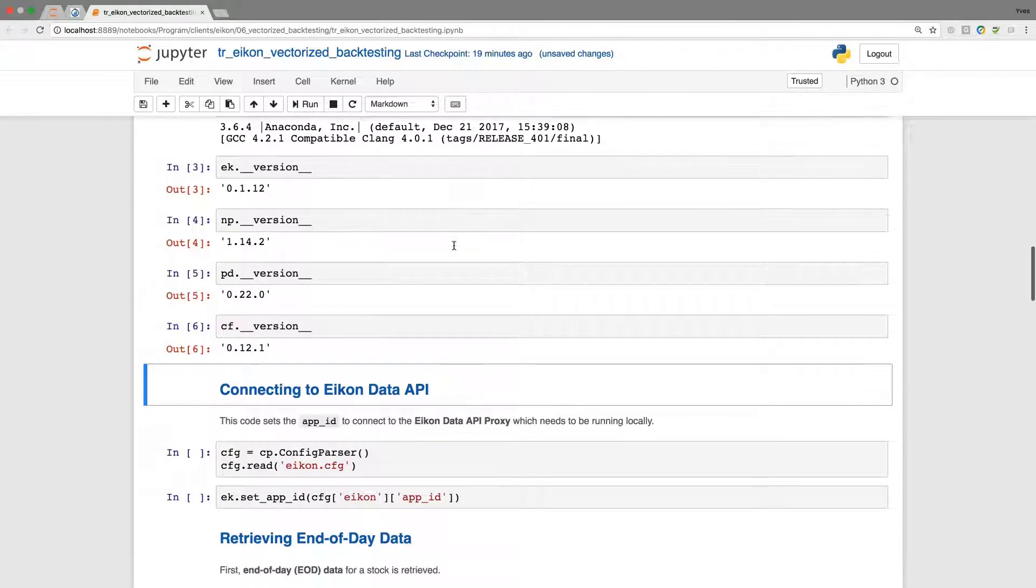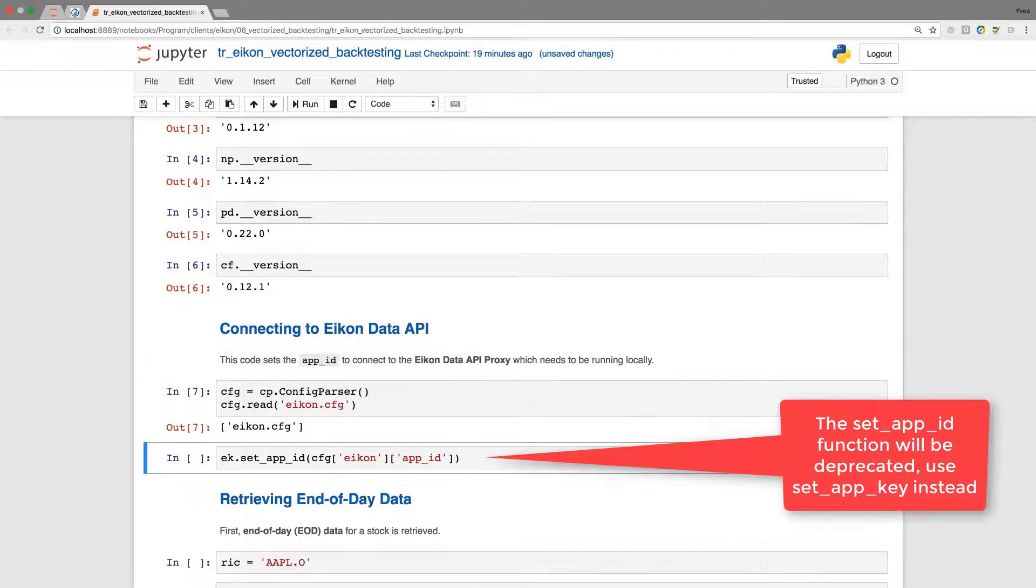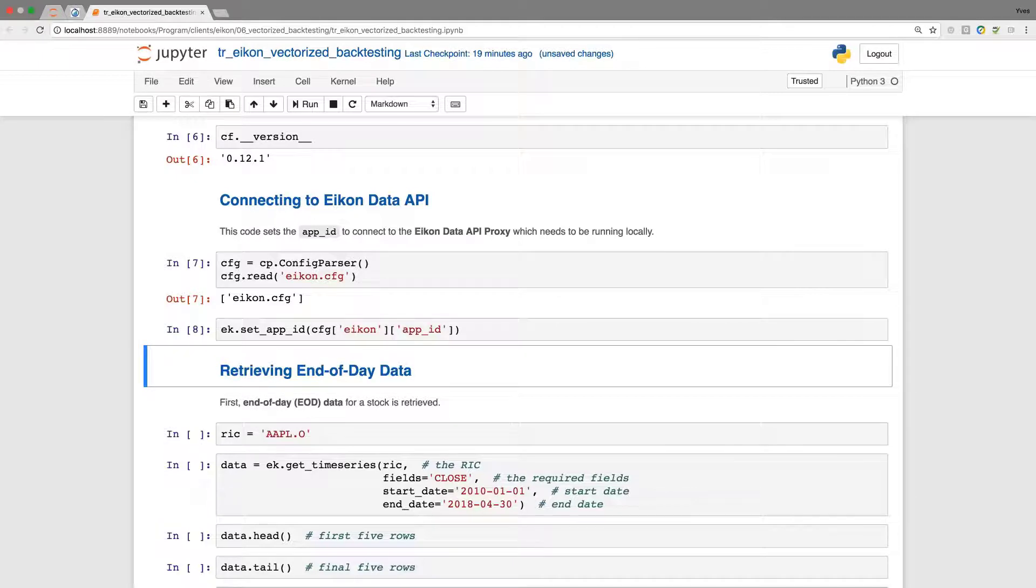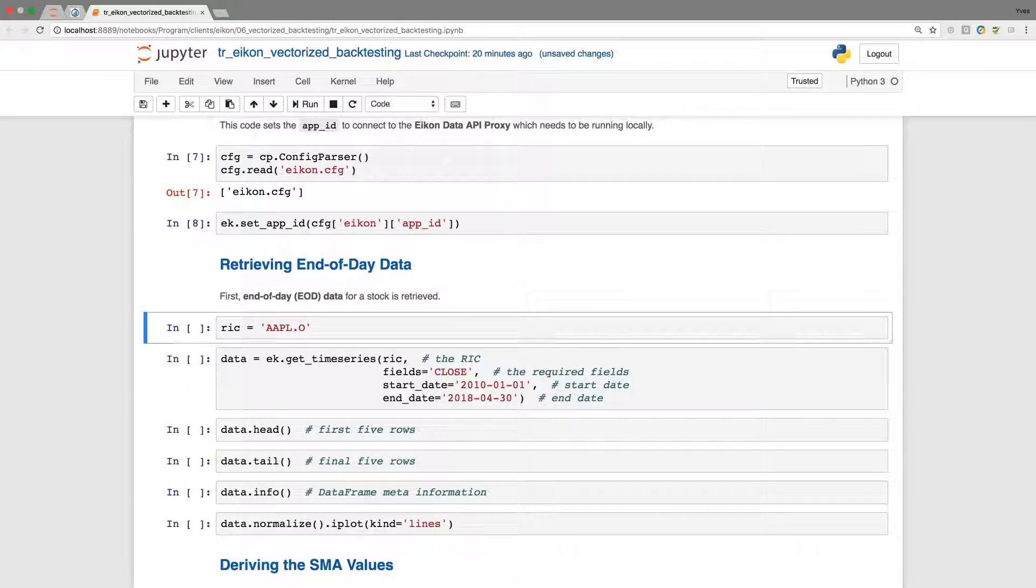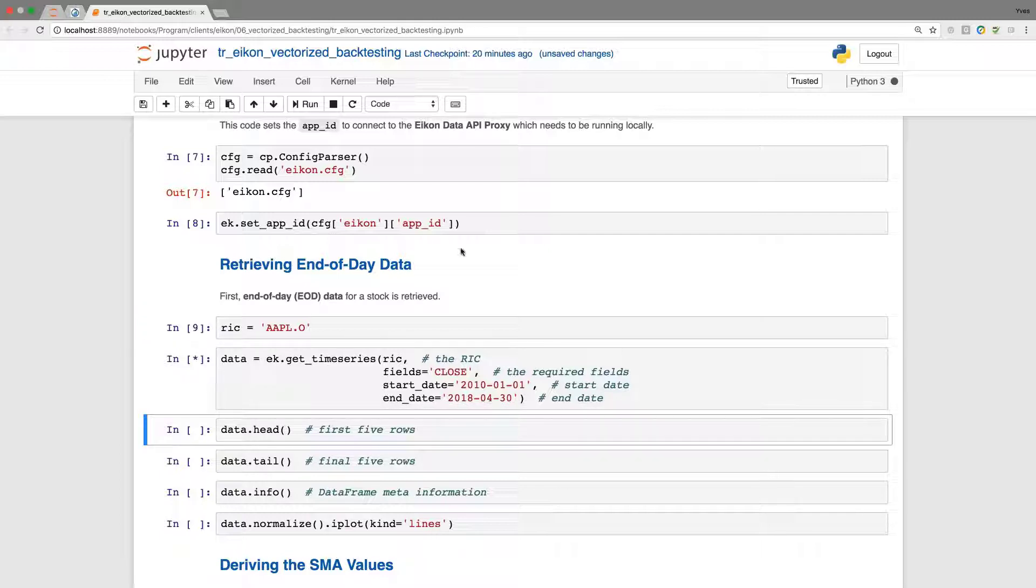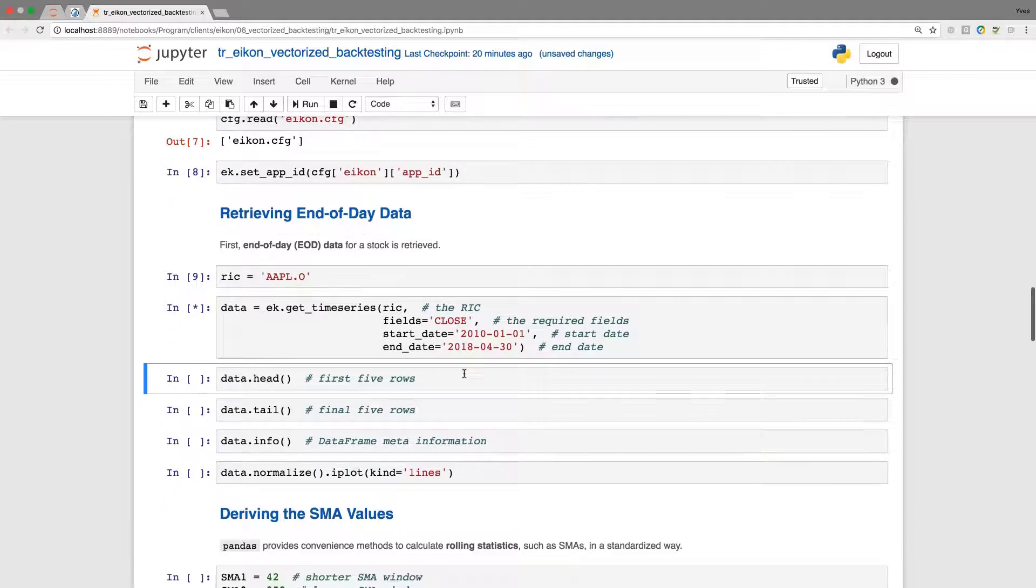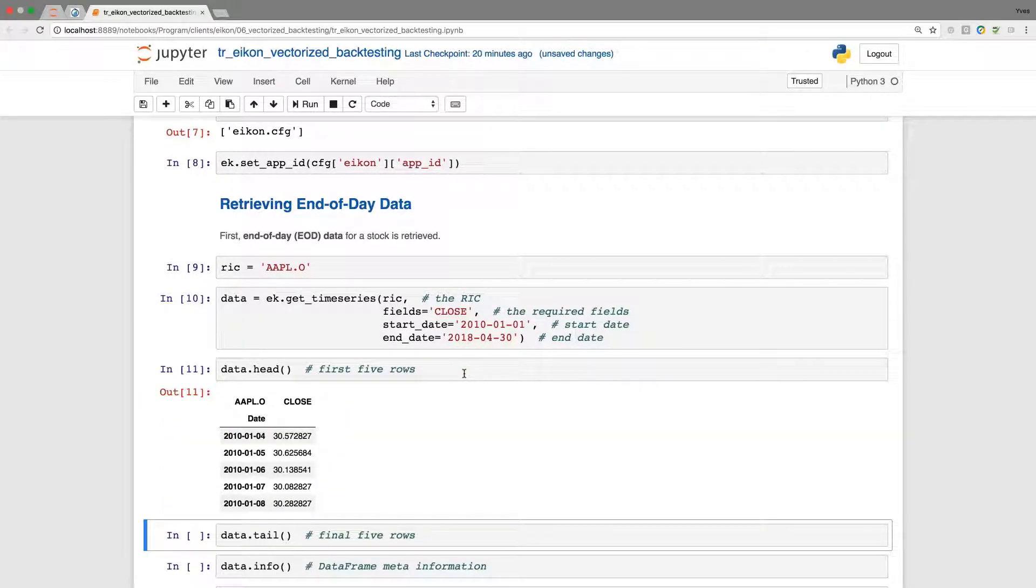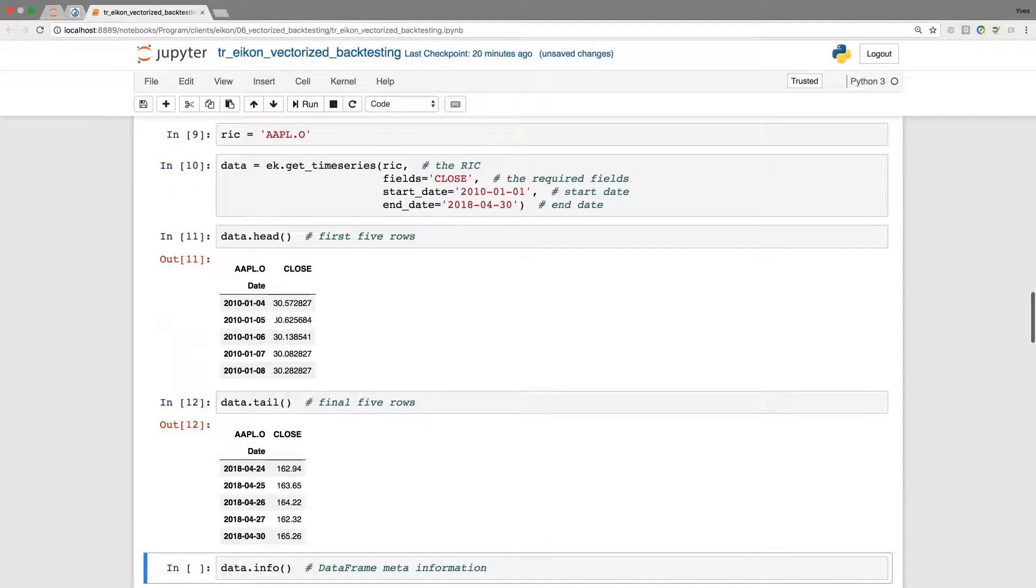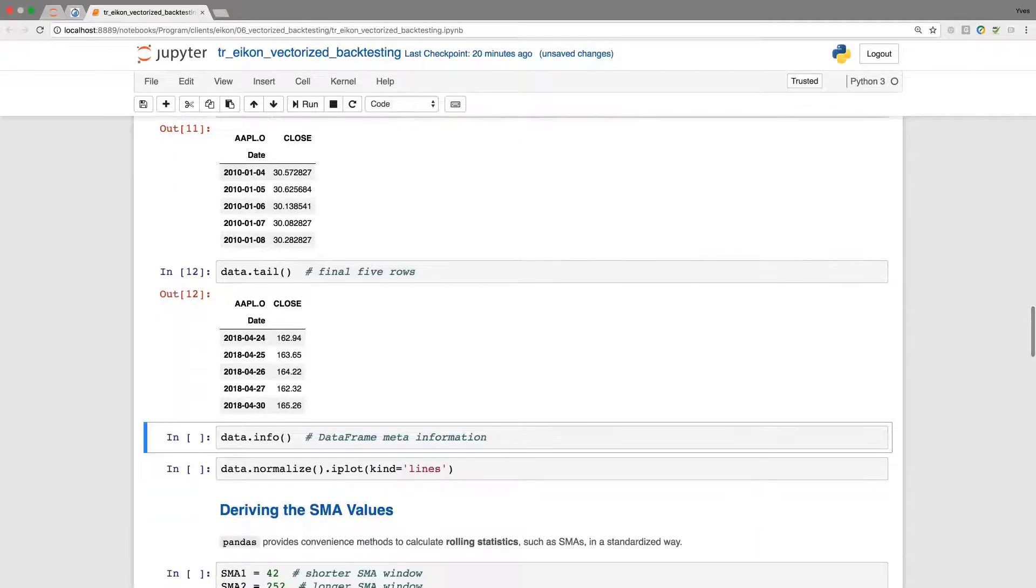The first important step is the connection to the ICON data API, which happens based on my credentials stored in a configuration file. Once we are connected to the proxy or the application running in the backend, we can retrieve data here for the Apple stock. I'm retrieving data for multiple years here, but just the close field. We are only interested in the close data.